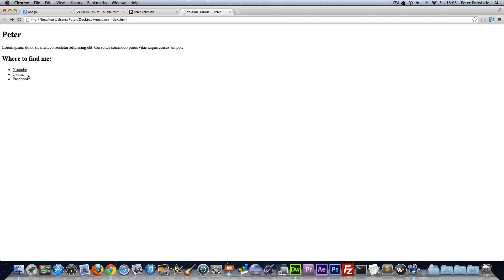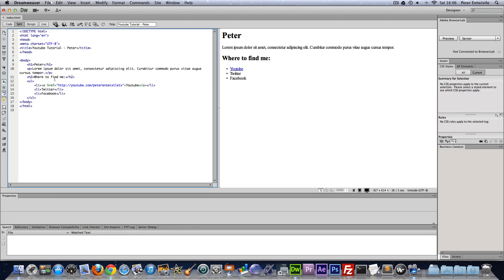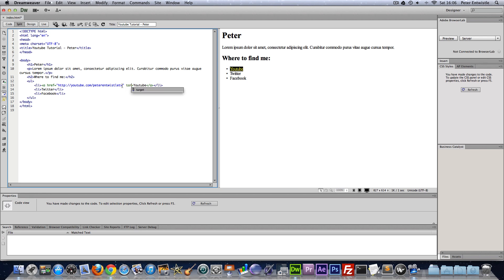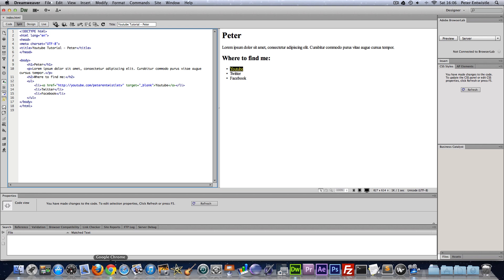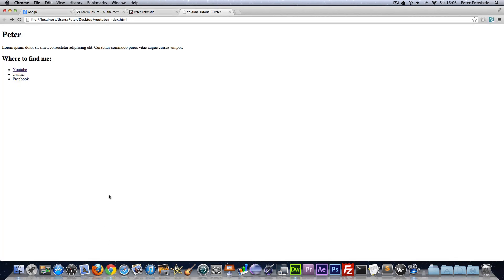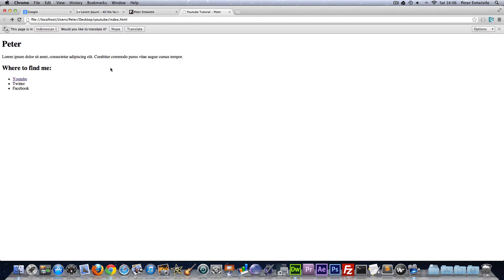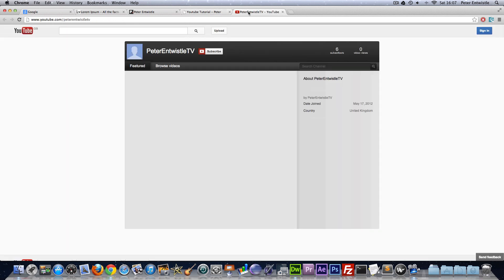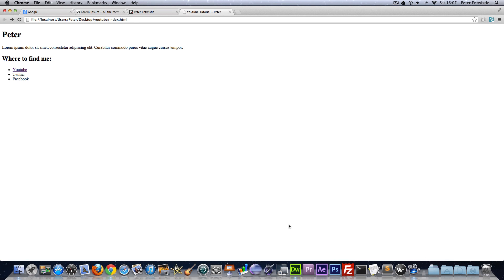Now of course you might want a link not to open up in the same page but you might want to open it in another tab. To make this open in another tab we just add another attribute. So we're going to use target blank. Now we'll save that, refresh the page, and then click that and it opens it in a new tab.